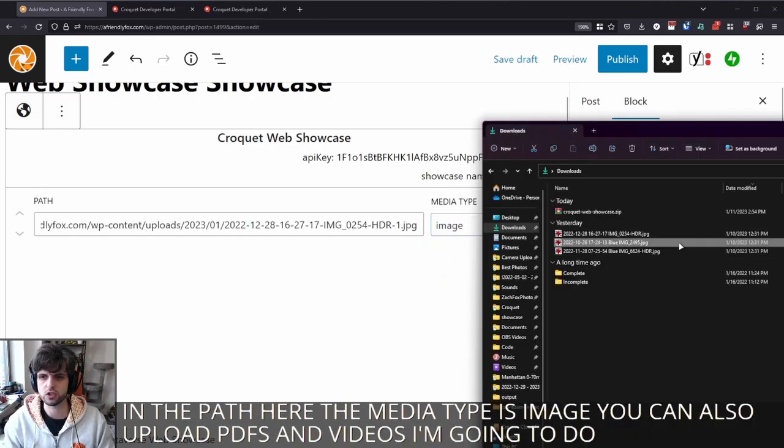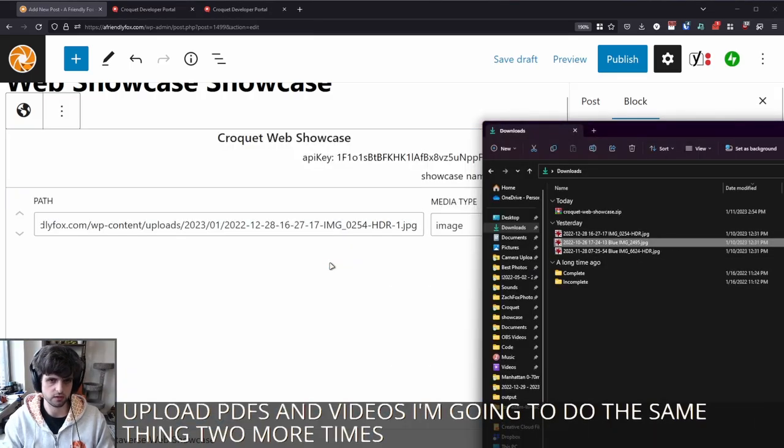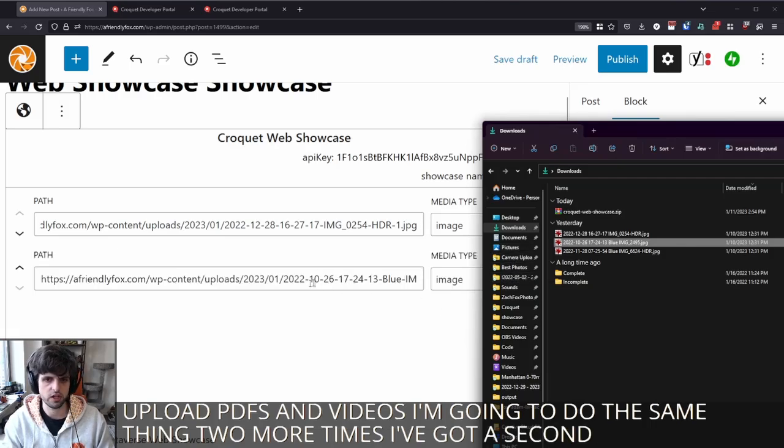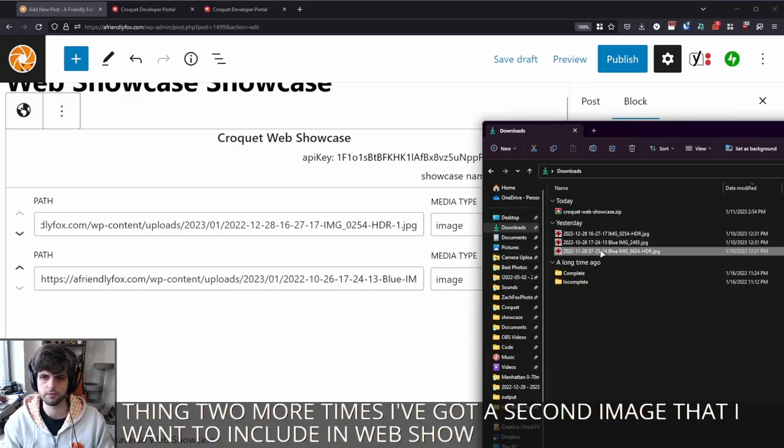I'm going to do the same thing two more times. I've got a second image that I want to include in web showcase, and a third.